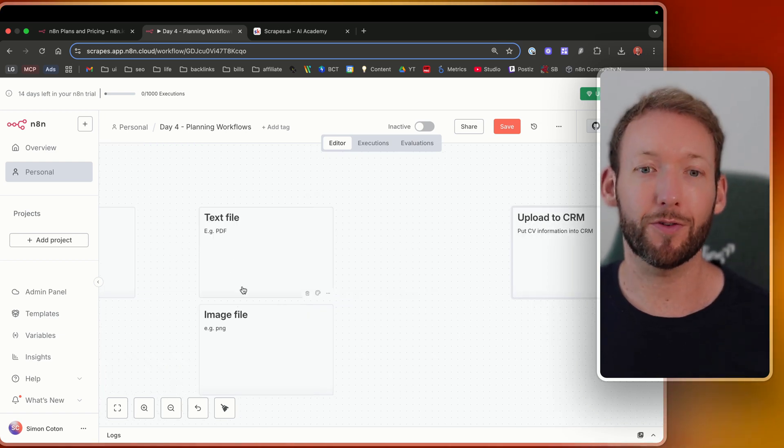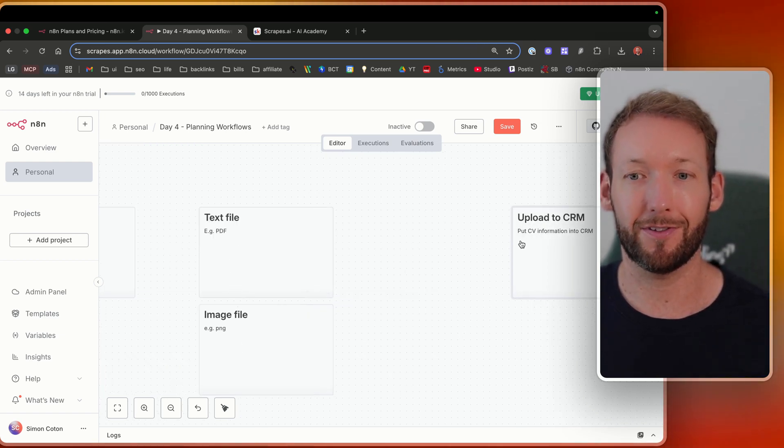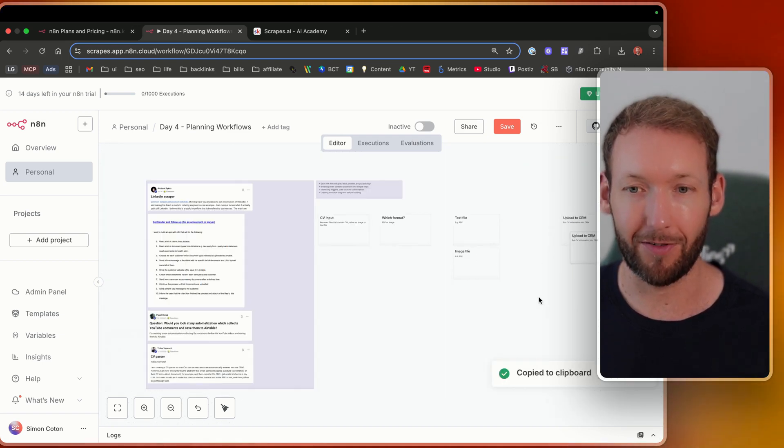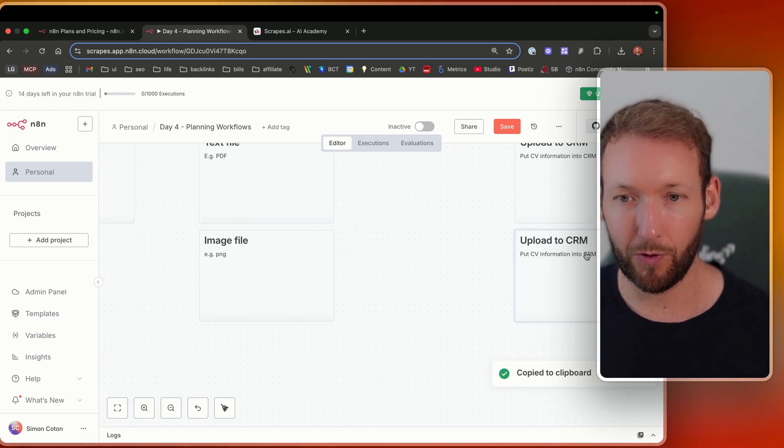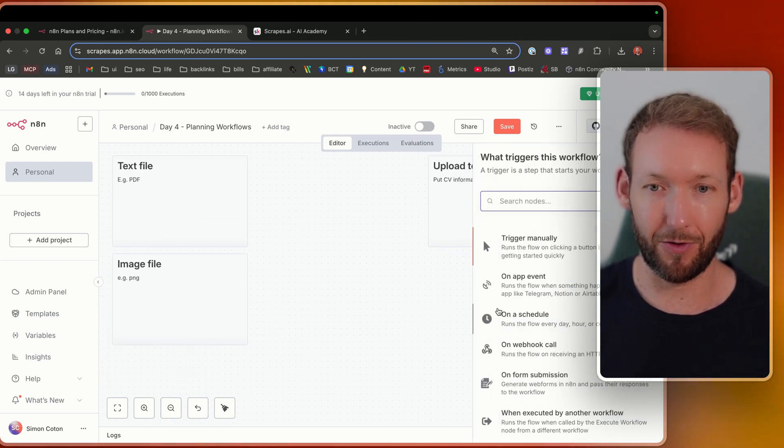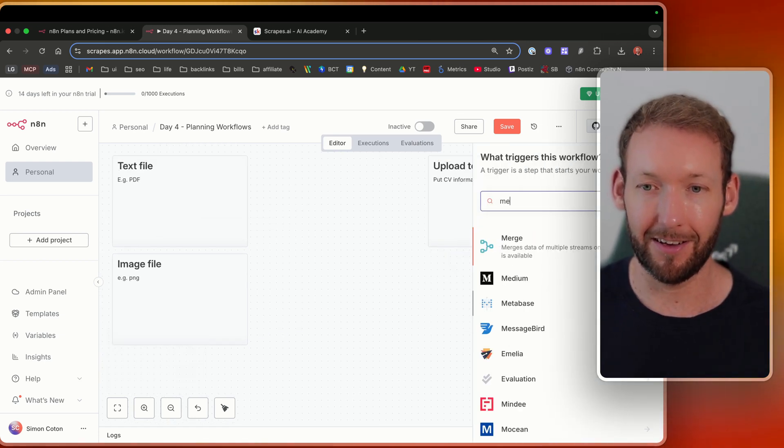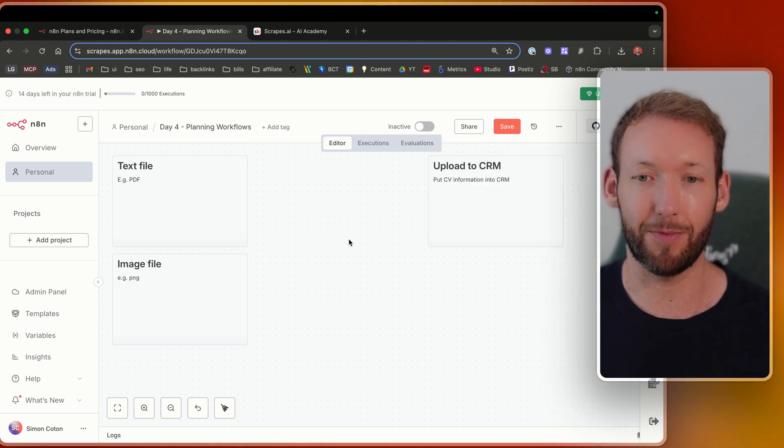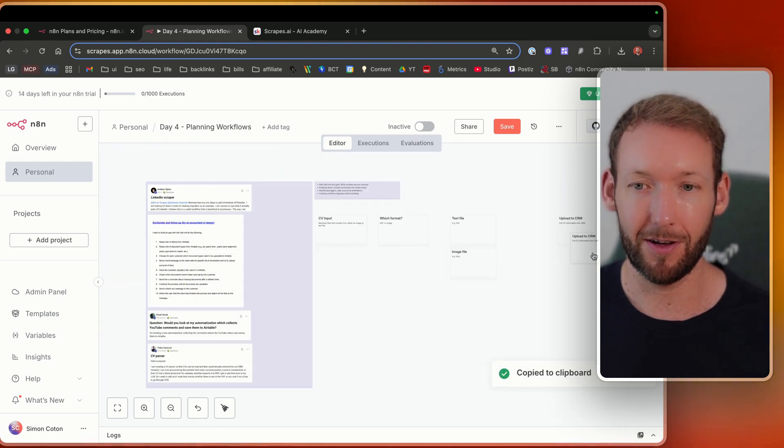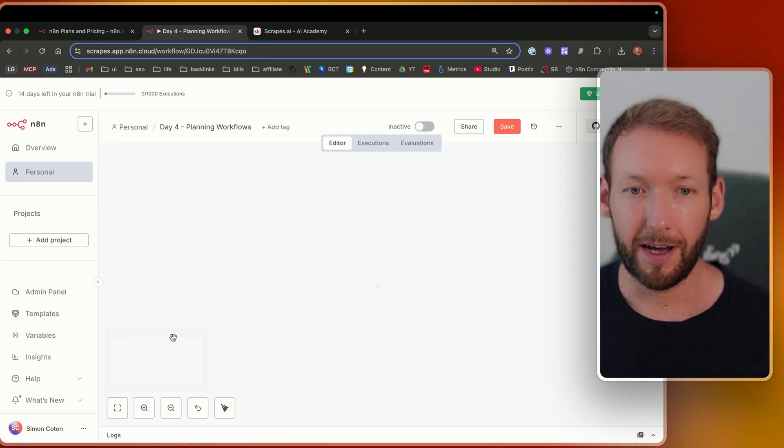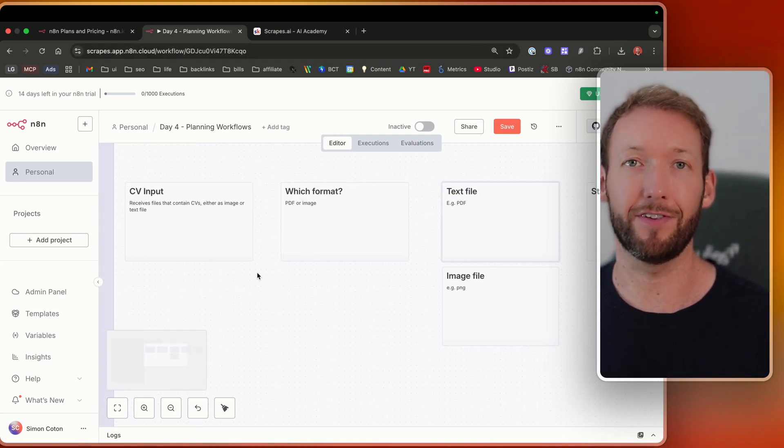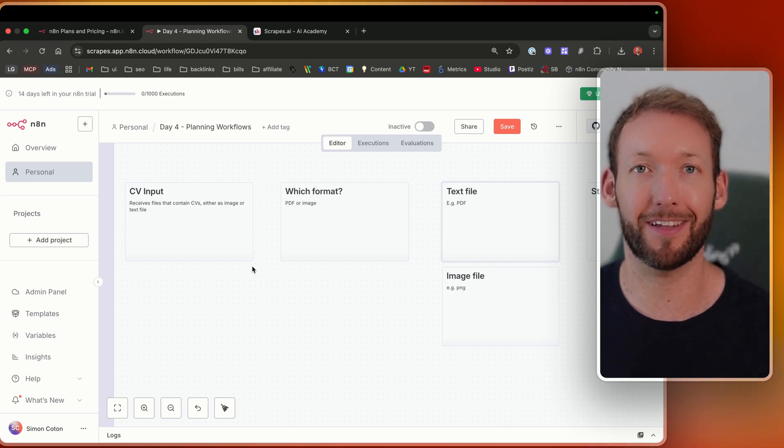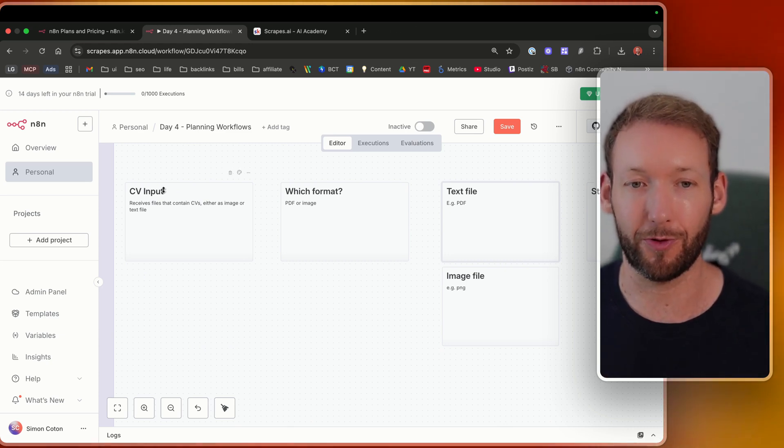Now, if we have multiple inputs into our CRM here, we could either have two CRM nodes, or we might need to merge the data together and standardize it. So there might be some sort of merge or standardization, but for now, we'll just put the sticky note, which is effectively standardized data. And then what we have is almost a full flow plan here. It's as simple as that. It took not so long at all. So we have a CV input. We're detecting which format it is.